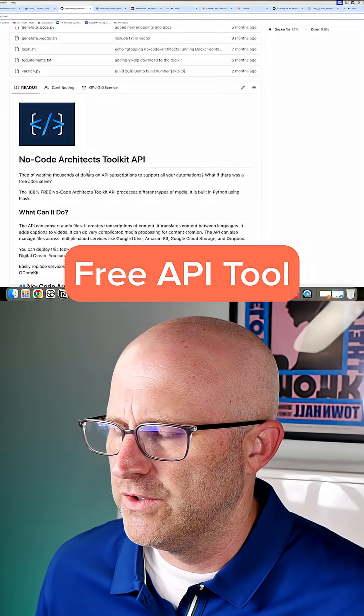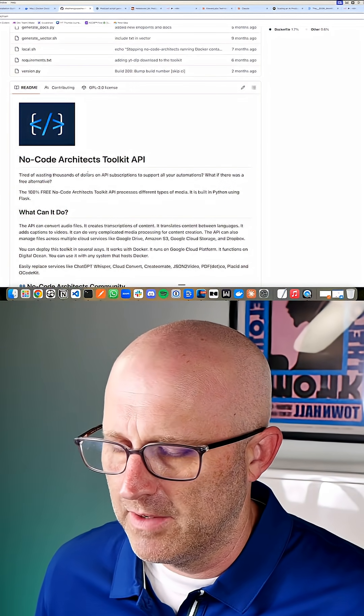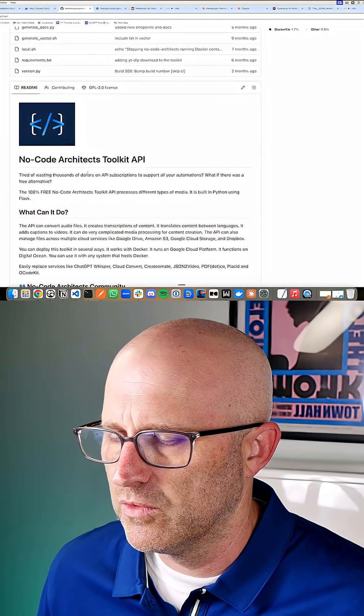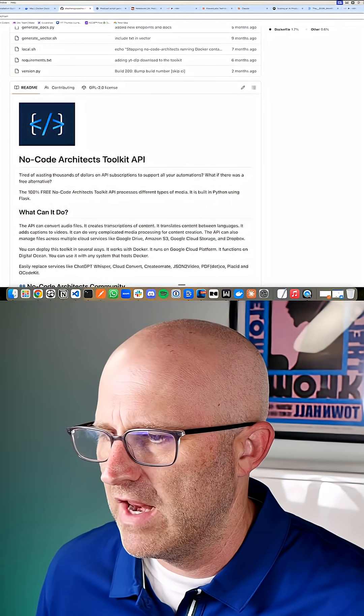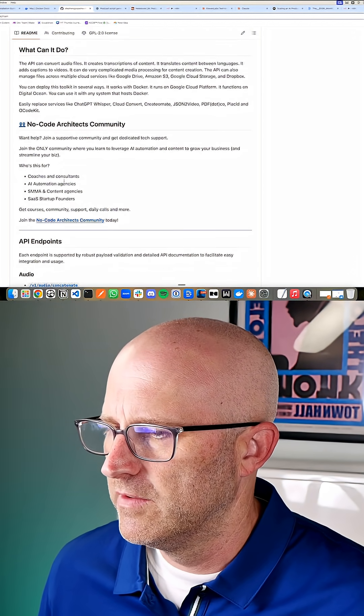This is a free API that you can either run on the cloud on a platform like DigitalOcean, Google Cloud, or even AWS, or you can run it locally.